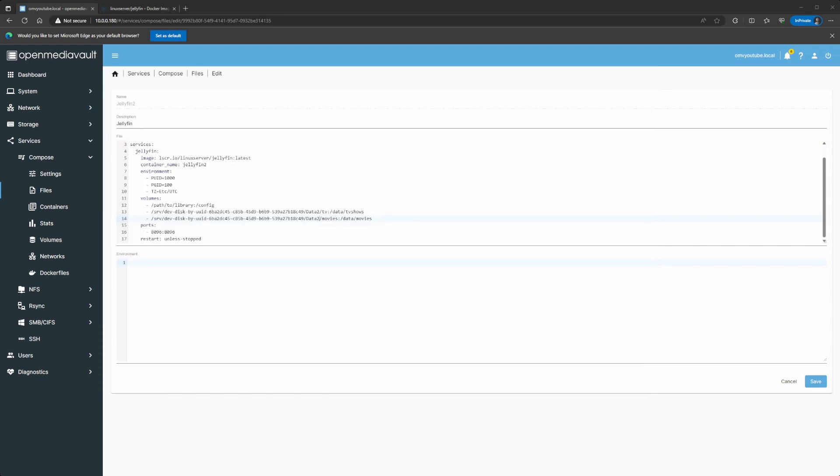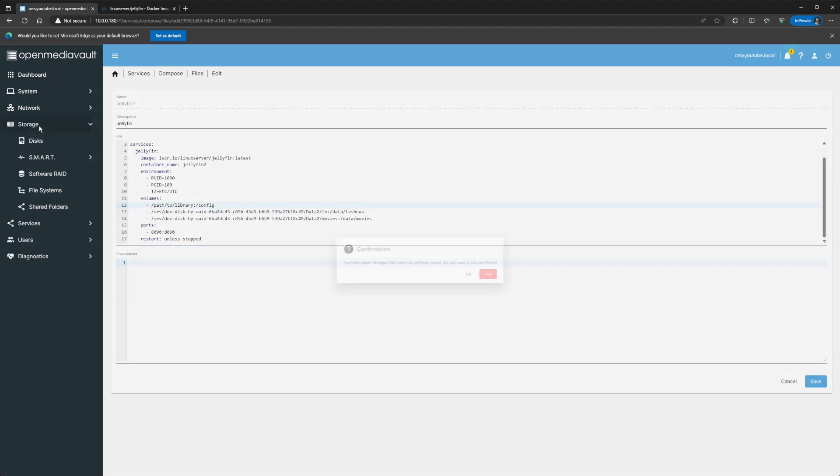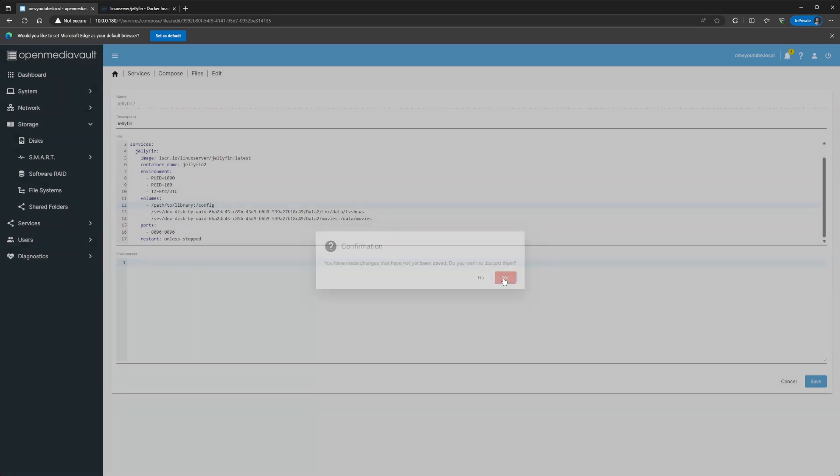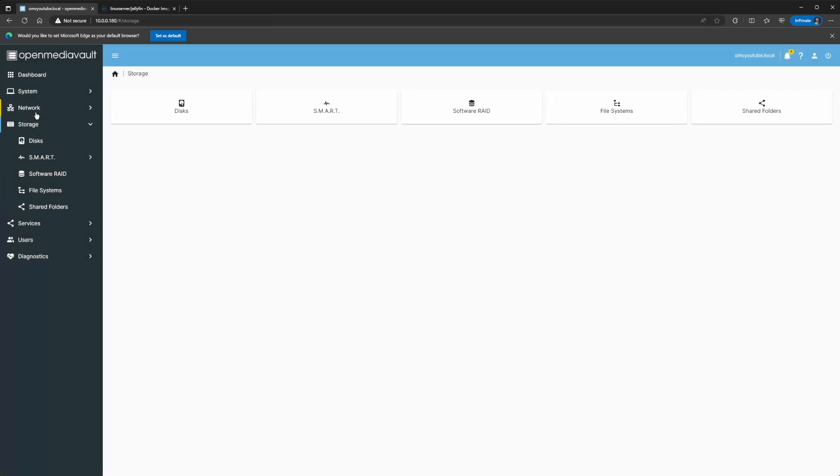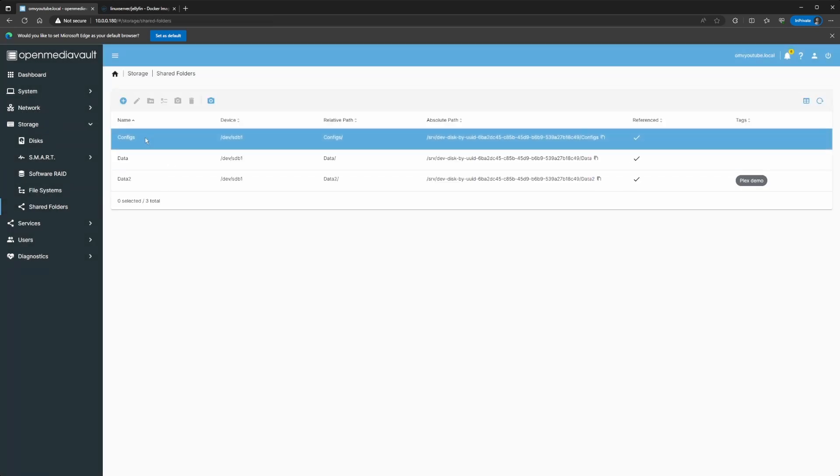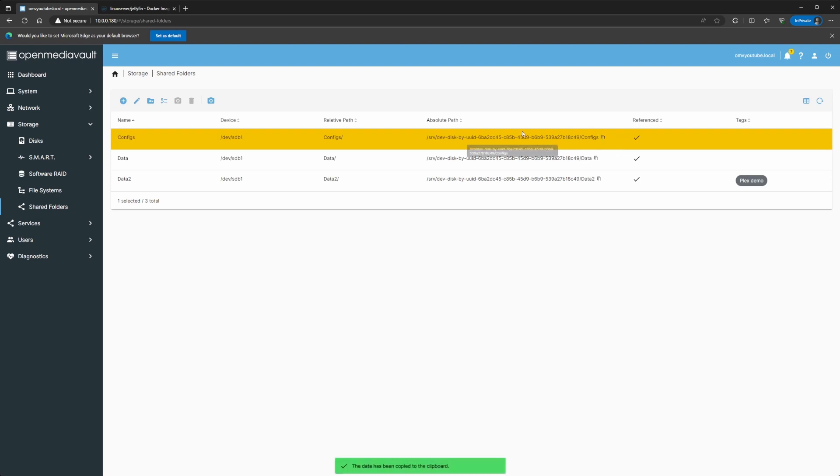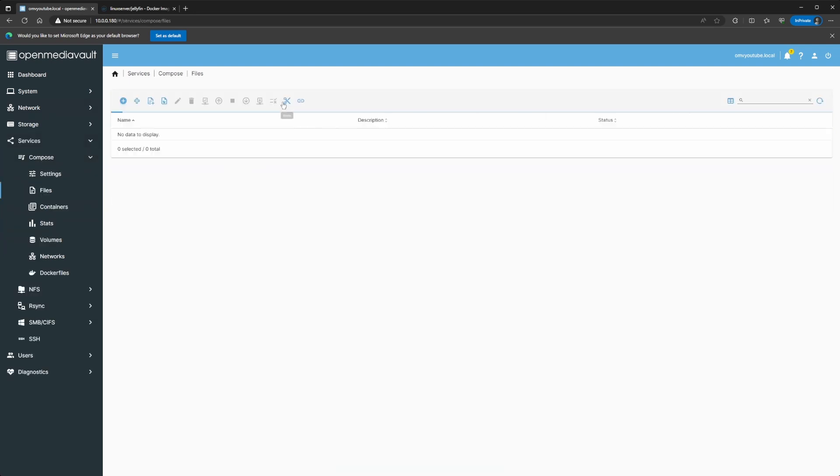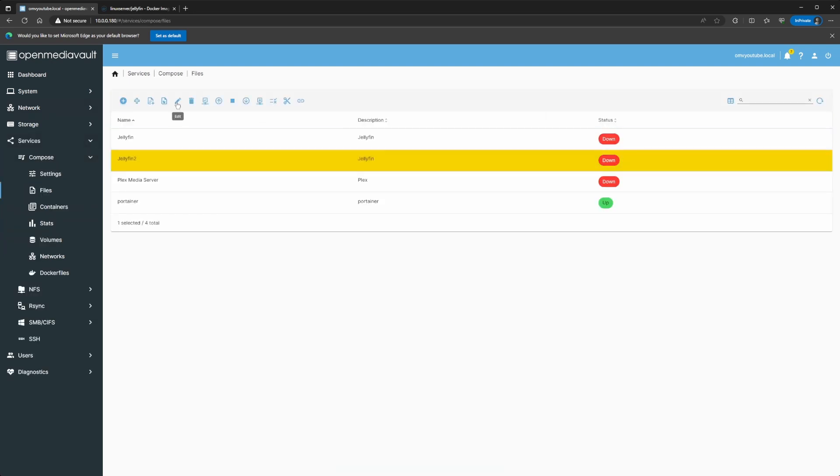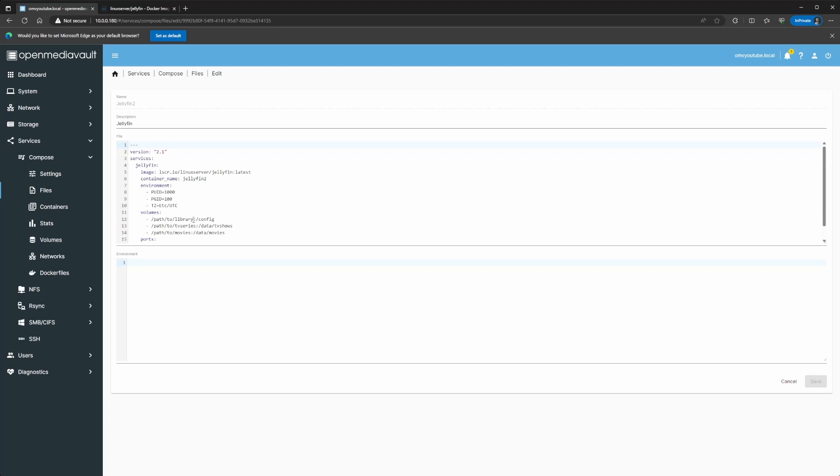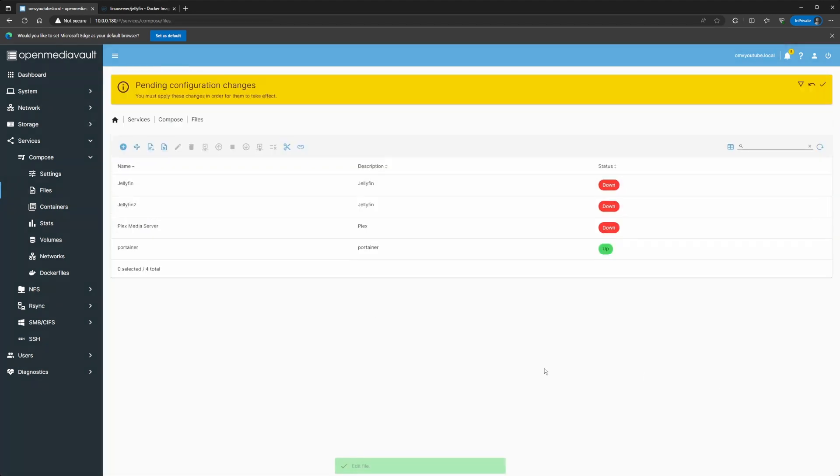Now, we just need to figure out the config. There's a lot of ways of doing it. You can just throw this config folder into the data2 share, but it just depends on user preference. In my case, if we go back to storage shared folders, I have a separate config folder by itself. So, that's what I'm going to be using. So, I'm just going to do a copy to clipboard. I'm going to go back to Services, Compose, File, Jellyfin2, Edit. So, I'm going to go ahead and throw this in here, which is going to be pointing to my configs folder. And I'll do forward slash Jellyfin. And that should be it. So, we should just be able to save it and run it.